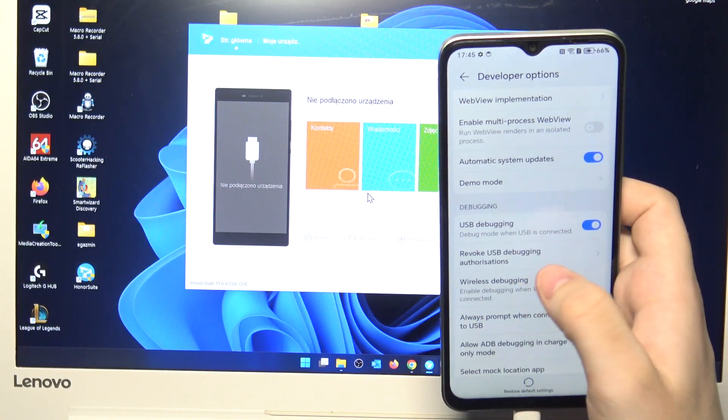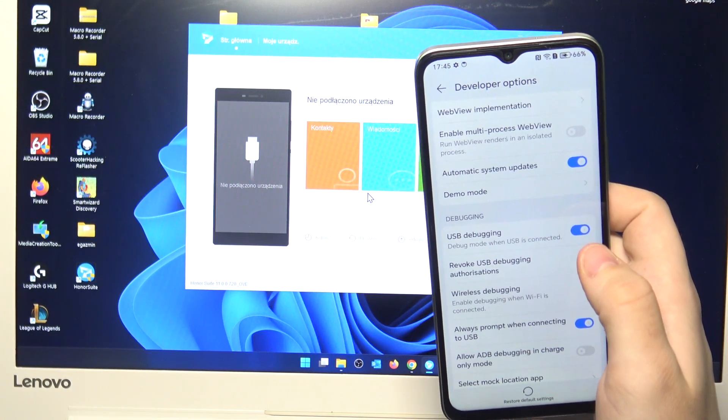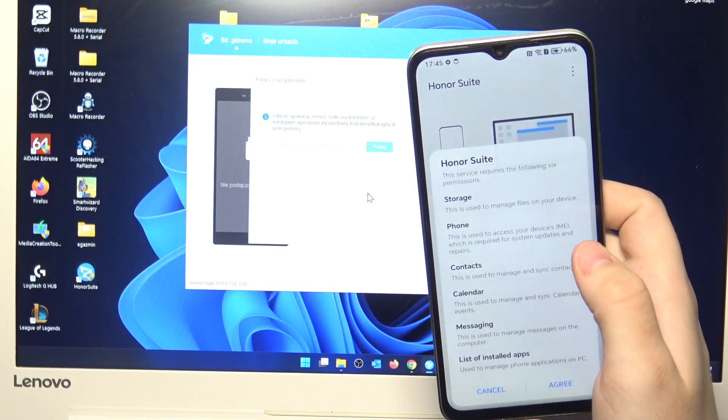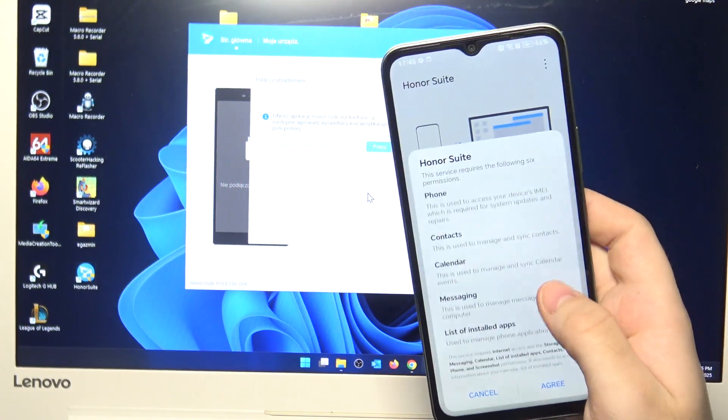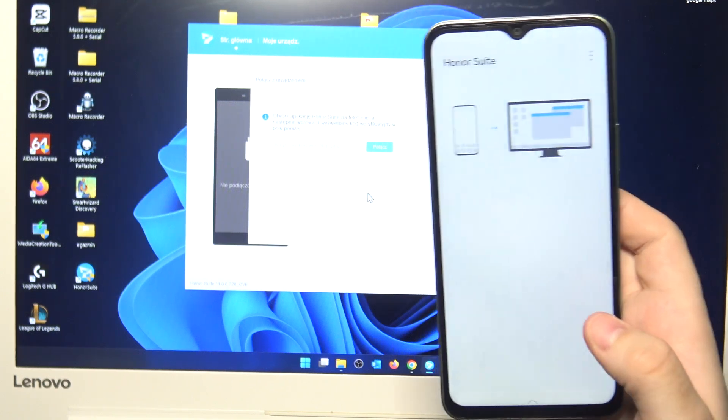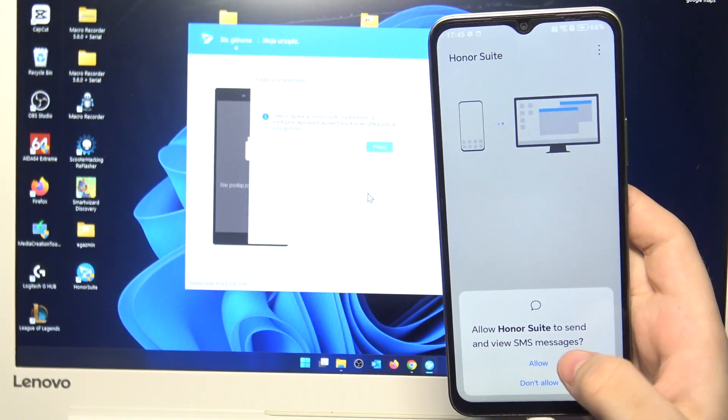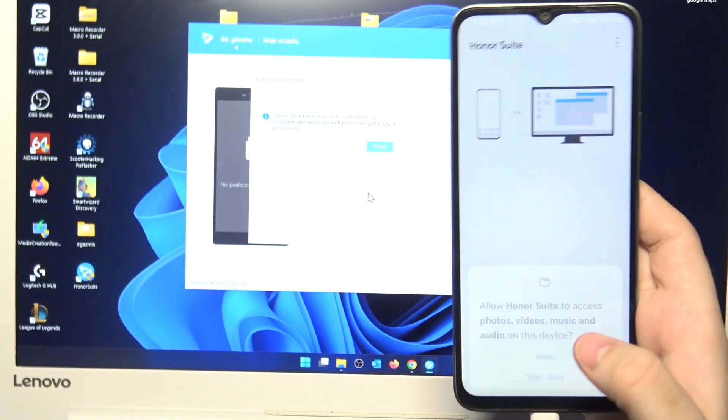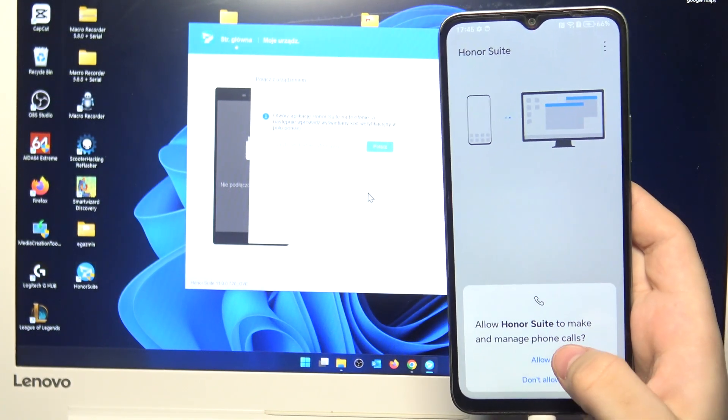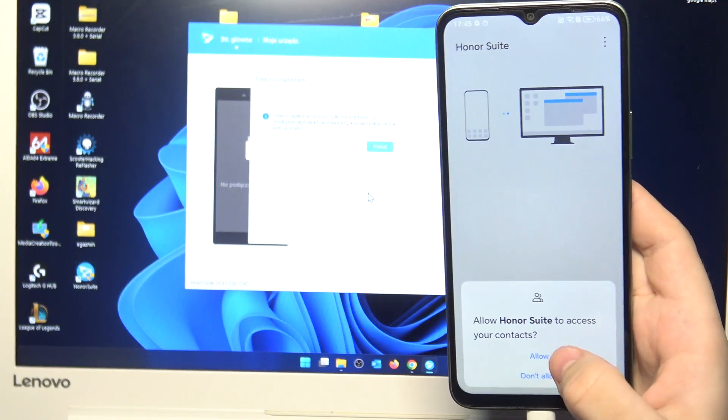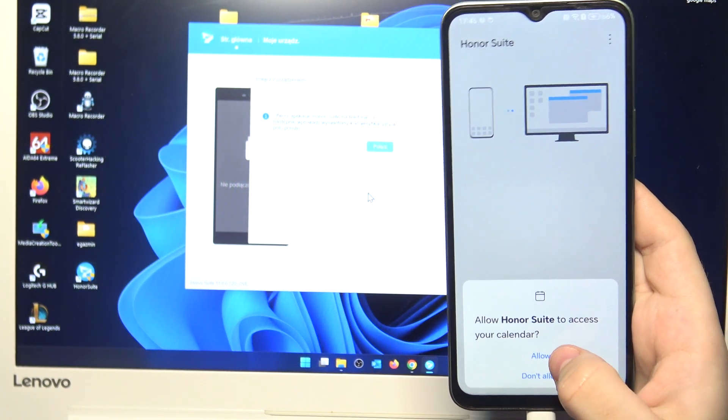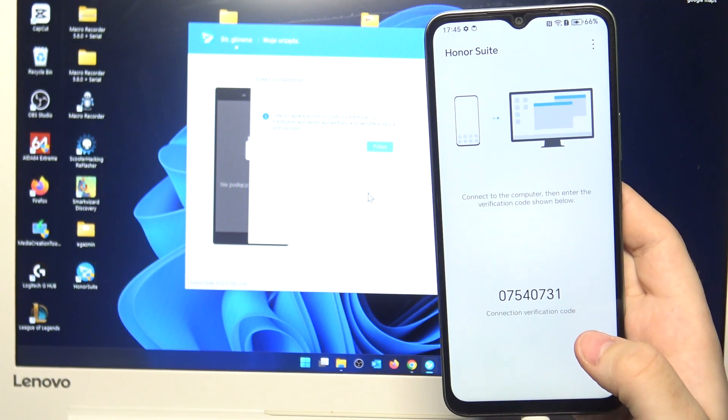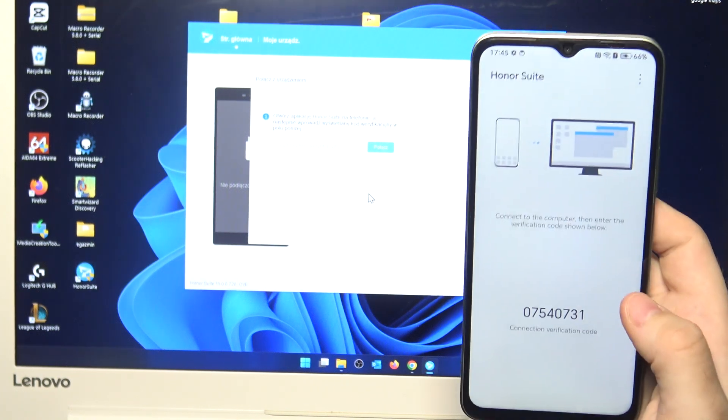It's lagging a little bit, I don't know why. OK, it worked. Here on the phone simply click on agree. Click on allow. Allow. And allow. Allow again. Allow. Simply allow on everything.